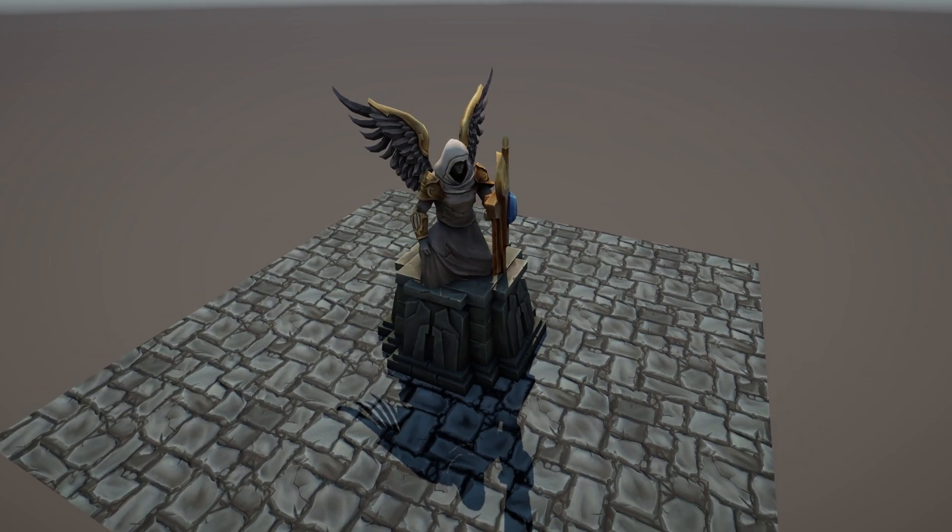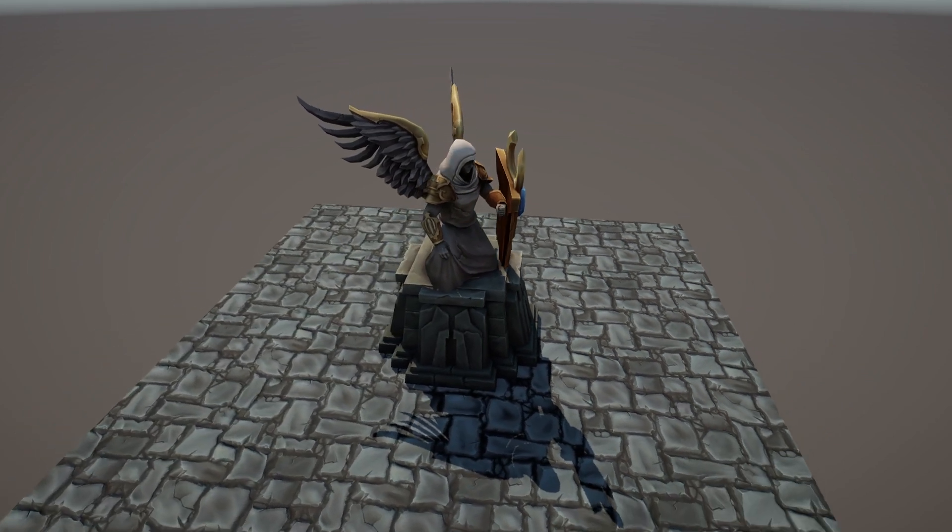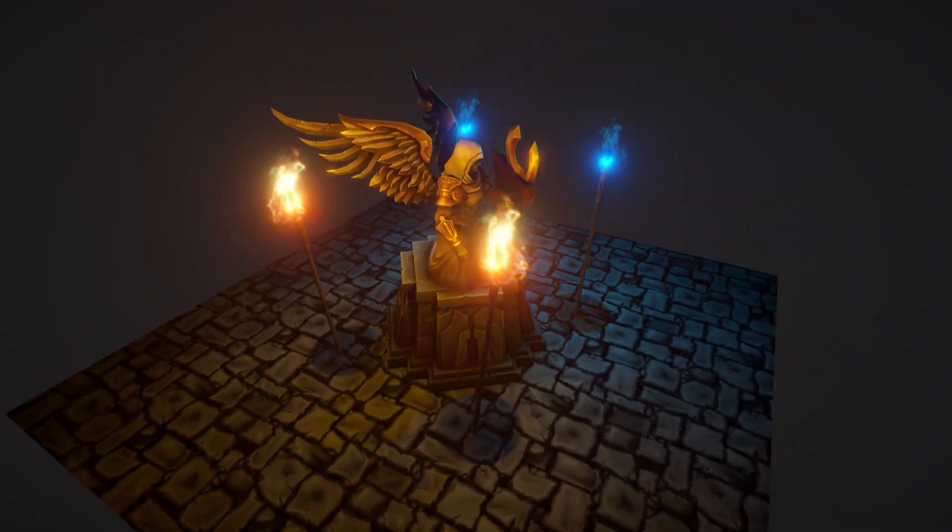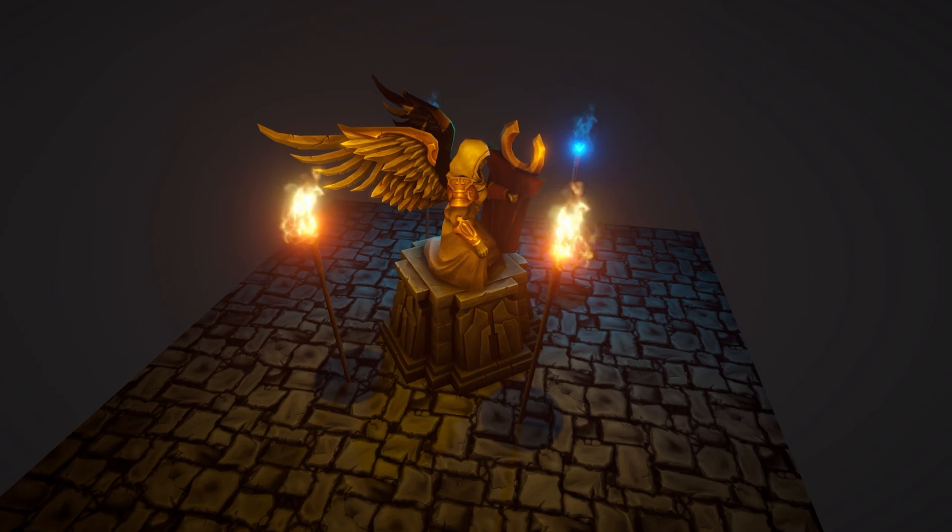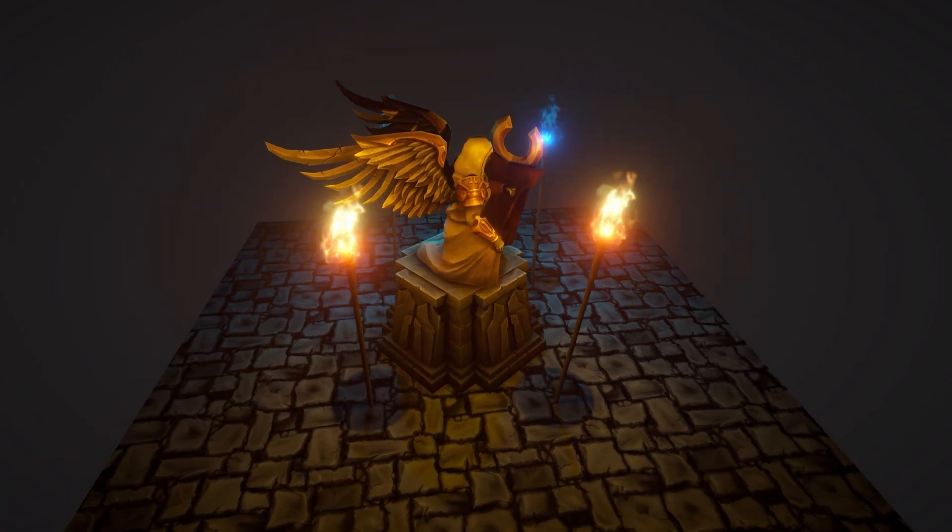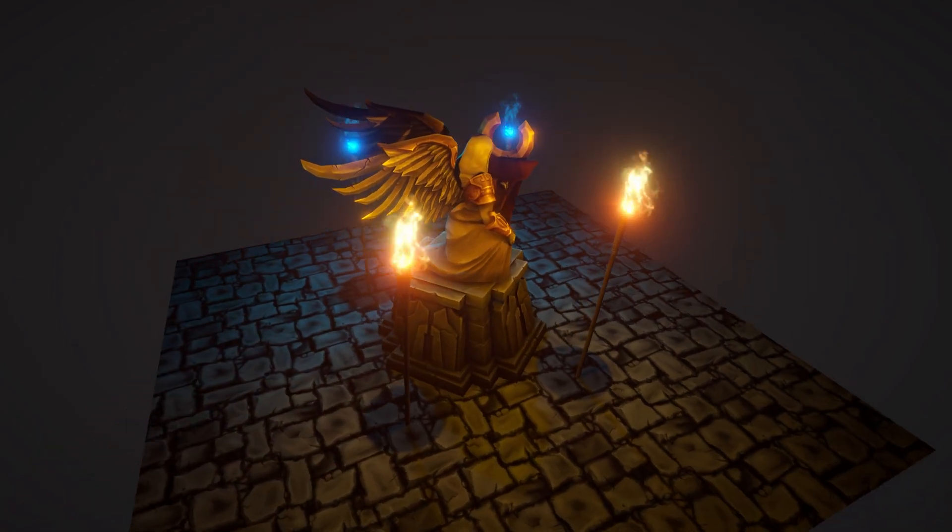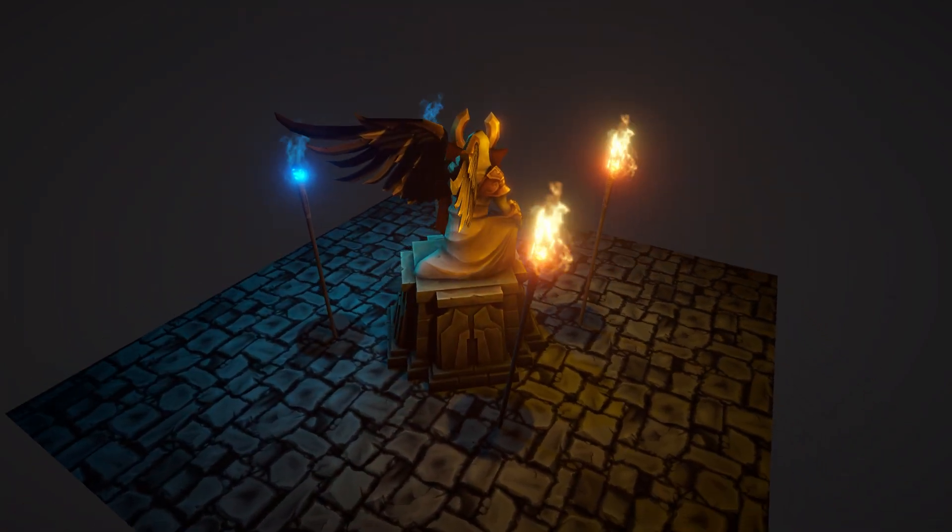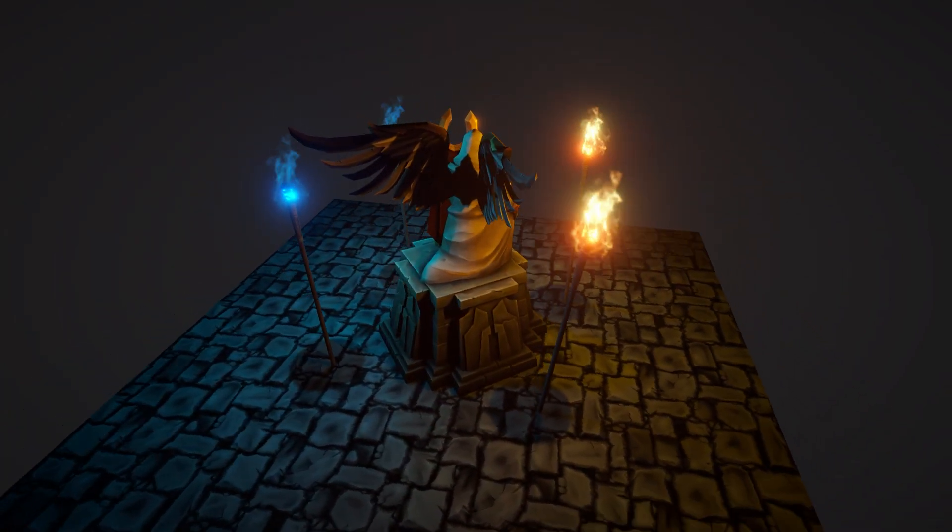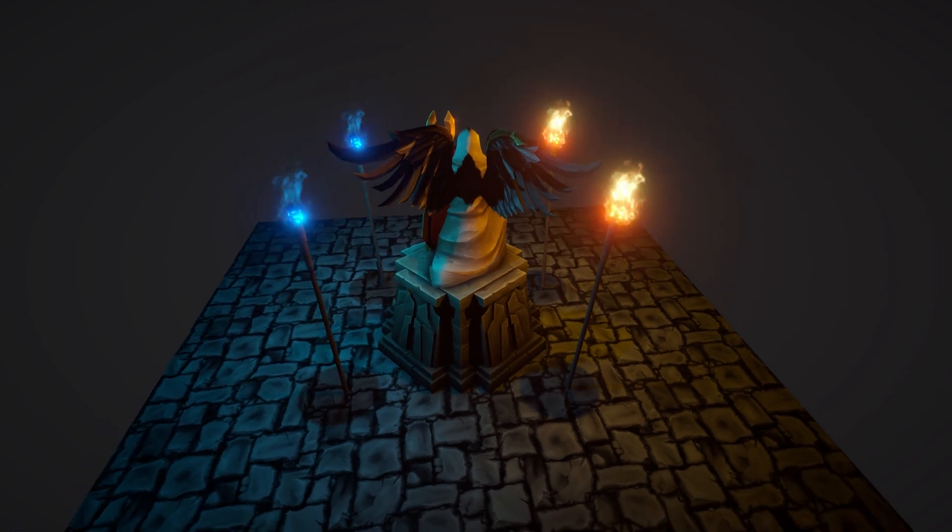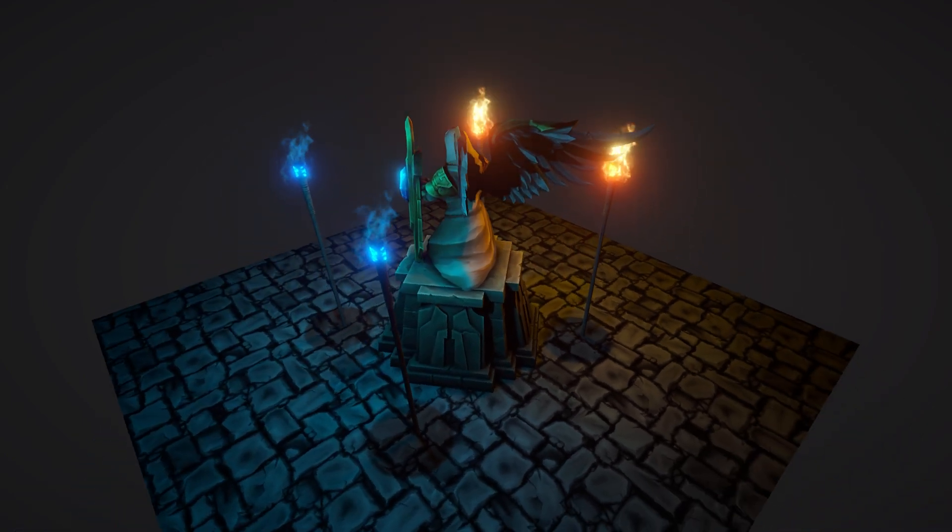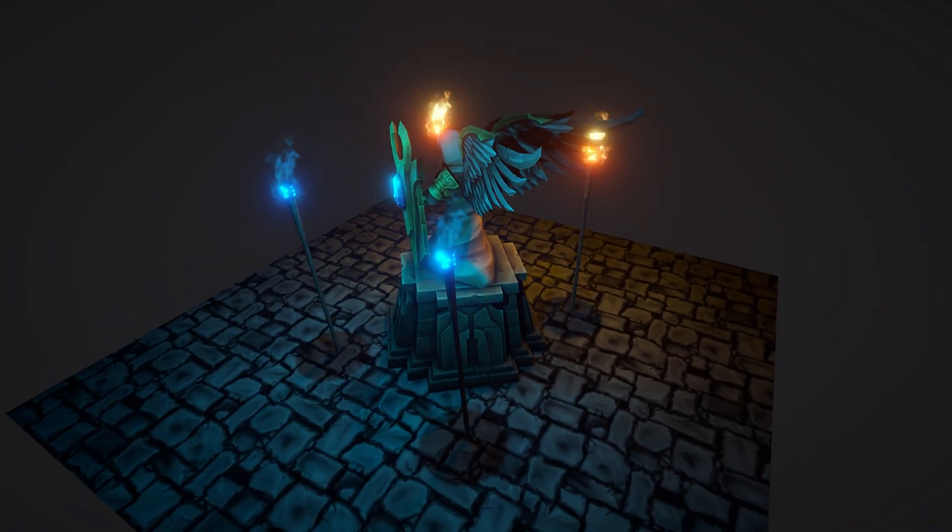Hello everyone, in this video we will transform this scene to this one, and to achieve this look we will use something called lightbaking. I will show you how to set it up, why and when we should use lightbaking, and explain the most important settings in Unity's Lightbaker. Let's get started!